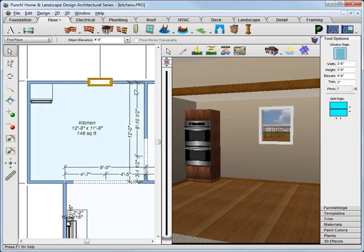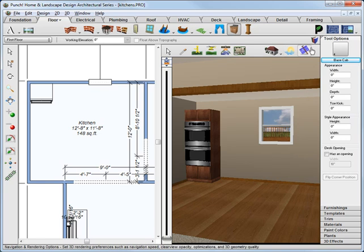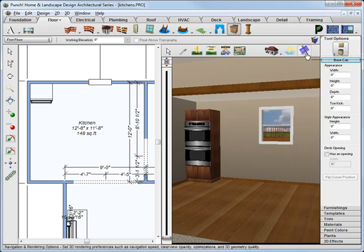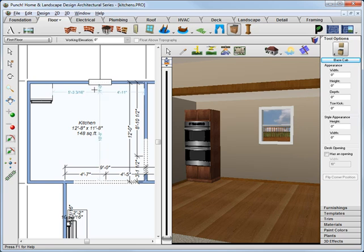Back to cabinets, choose the full cabinet, which is a base cabinet with an upper cabinet, just drag that into position and release it.